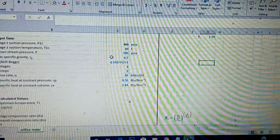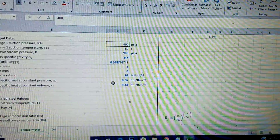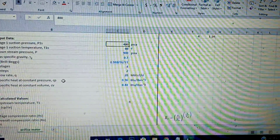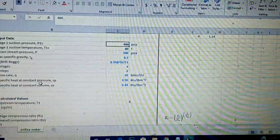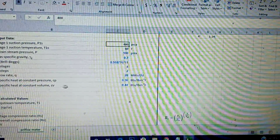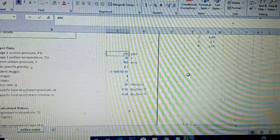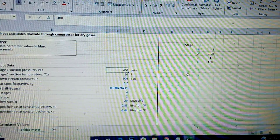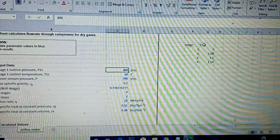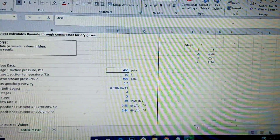We have all the inputs now. The specific heat at constant pressure and specific heat at constant volume are given values. We have a lookup table here just like the last one, so we're going to use LOOKUP to pick the right number.